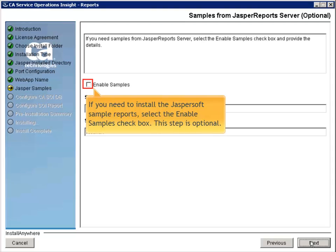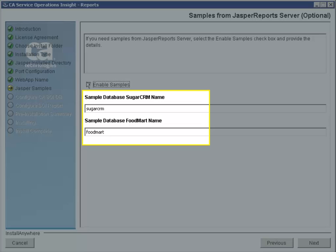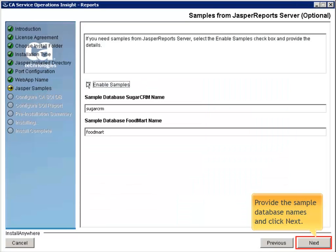If you need to install the Jasper Soft Sample Reports, select the Enable Samples checkbox. This step is optional. Provide the Sample Database Names and click Next.